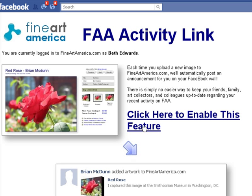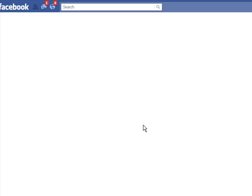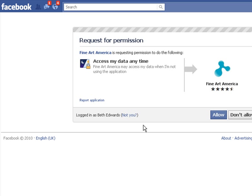Clicking here to enable this feature will take you to another permission box to access data. You say yes to sharing data even when not online, so that Fine Art America is allowed to post your new work to Facebook without you having to log into Facebook each time.